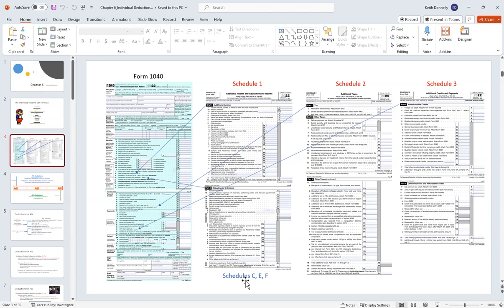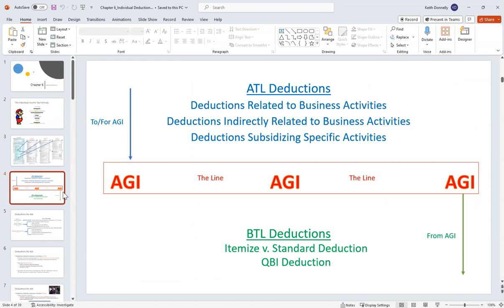In this framework, we're looking at deductions on the 1040 — above-the-line and below-the-line. 'The line' means AGI, your adjusted gross income. Your gross income adjusted for your above-the-line deductions lands you at your AGI. From that you take your below-the-line deductions — itemized versus standard, generally the bigger of the two — plus your QBI deduction. Above-the-line deductions are sometimes called 'for AGI' deductions; below-the-line are called 'from AGI' deductions because you take them after establishing AGI.